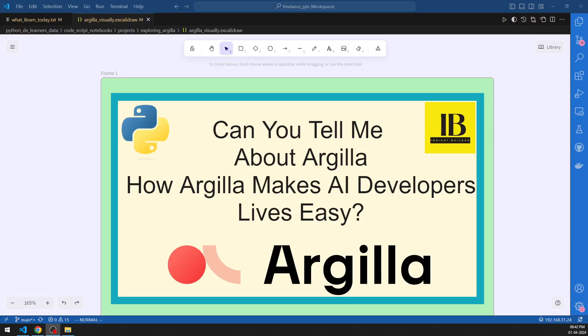Welcome to the Insight Builder channel. Large language model automators, Python experts, and my dear friends — can you tell me about Argilla and how Argilla makes a developer's life easy?